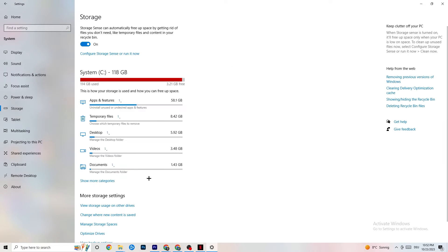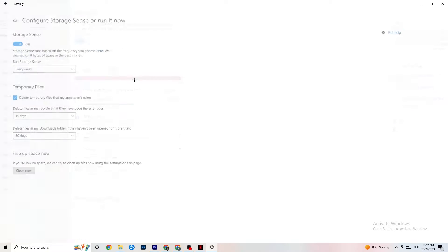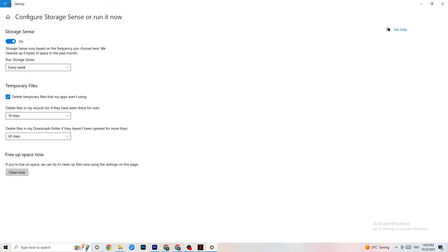Go to Storage and click on the highlighted text that says 'Configure Storage Sense, run it now'. Copy these settings: run Storage Sense every week, turn it on, delete temporary files that apps aren't using, set it to 14 days and 60 days as shown. Clicking 'Clean now' will delete every temporary file your apps aren't using, freeing up storage.